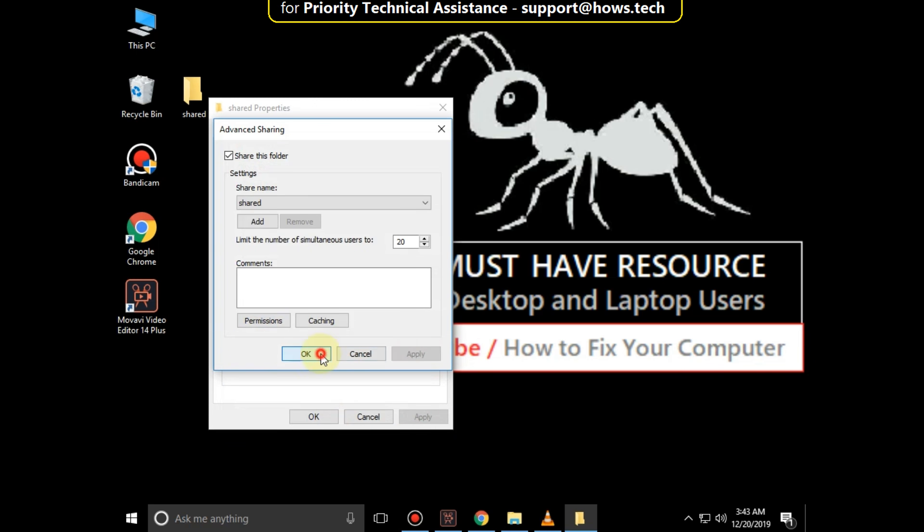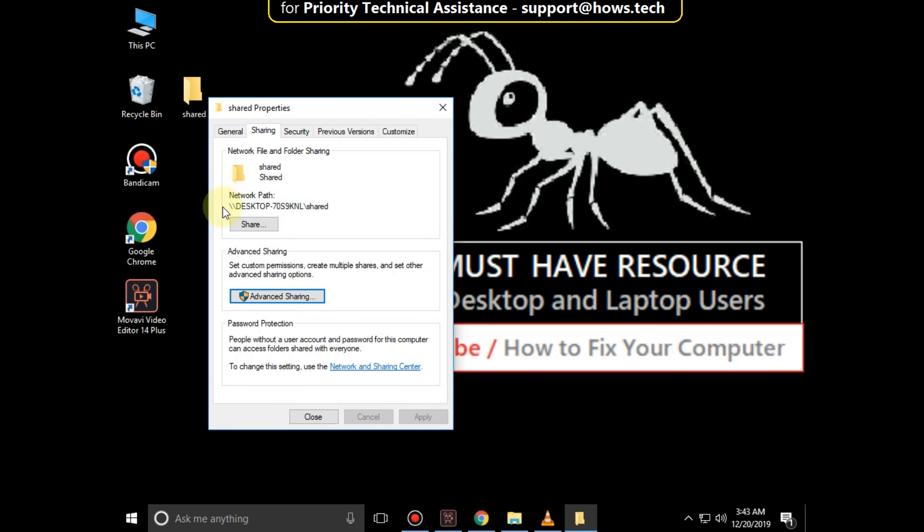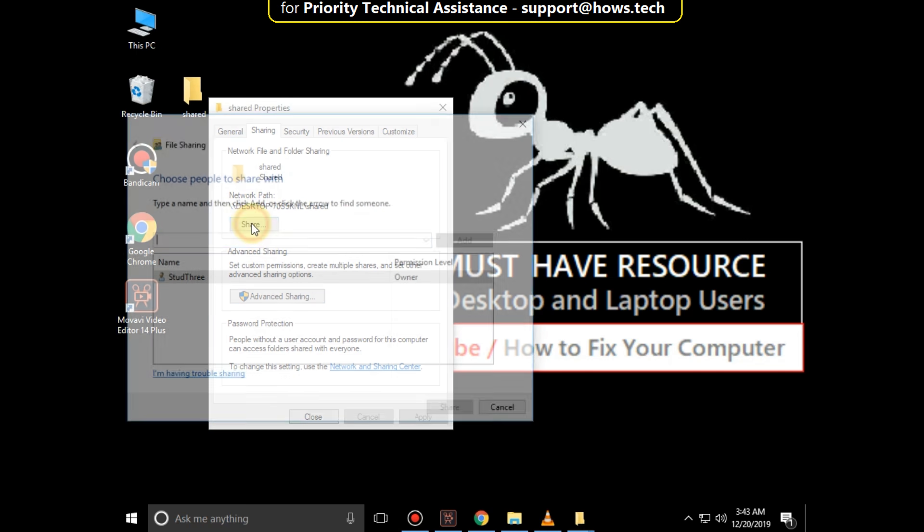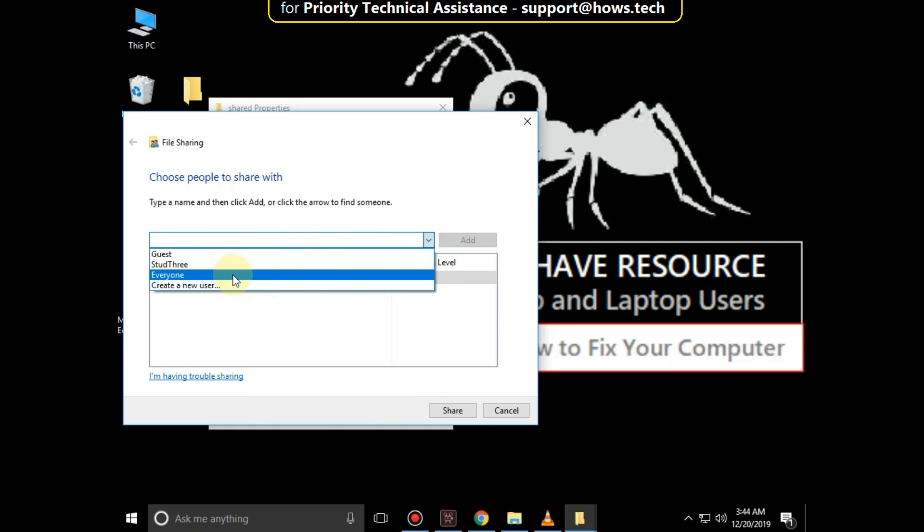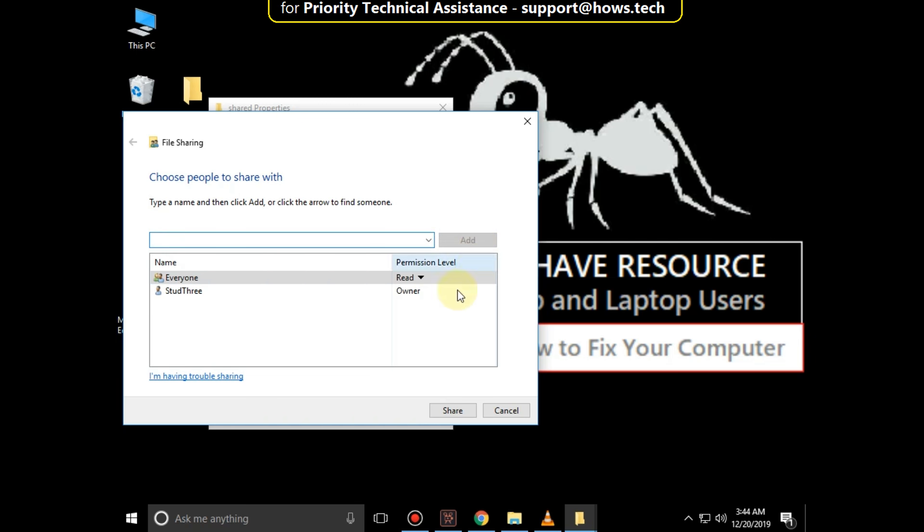Now click on Share. Click here to choose people to share with, then click on Add.